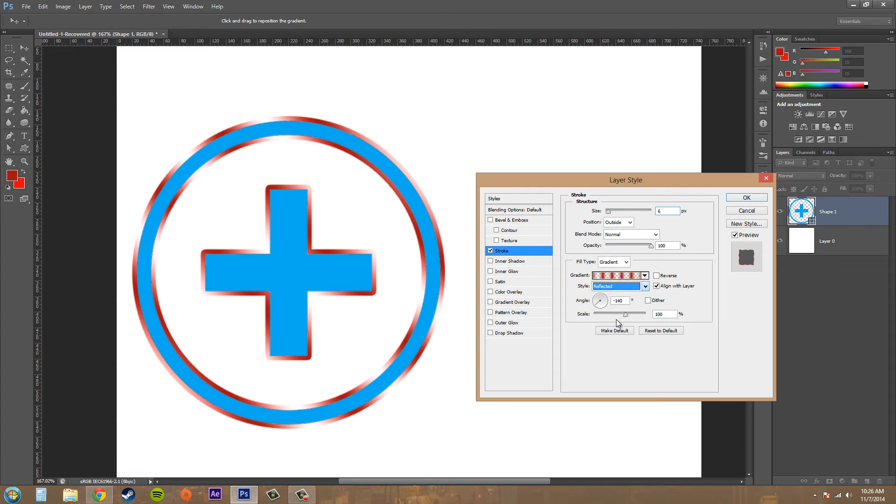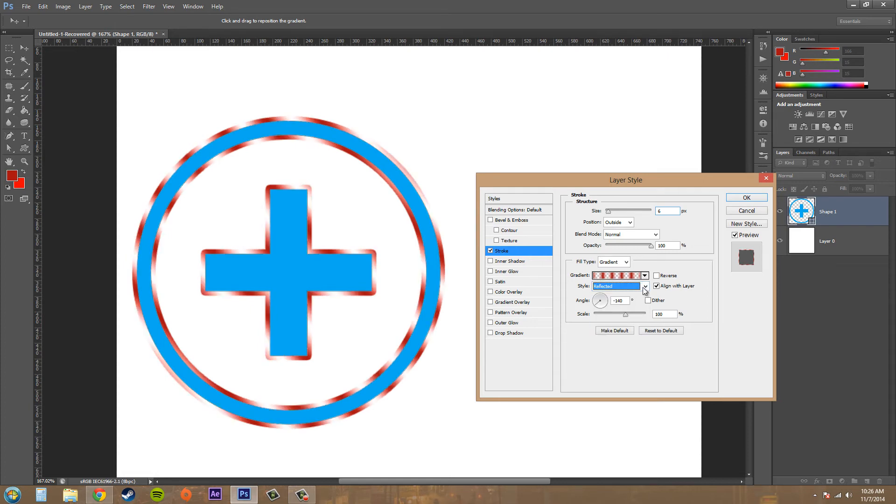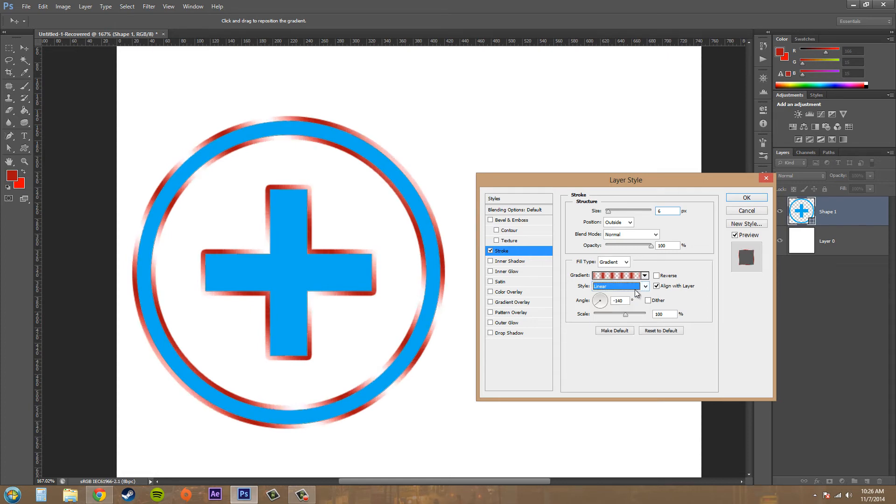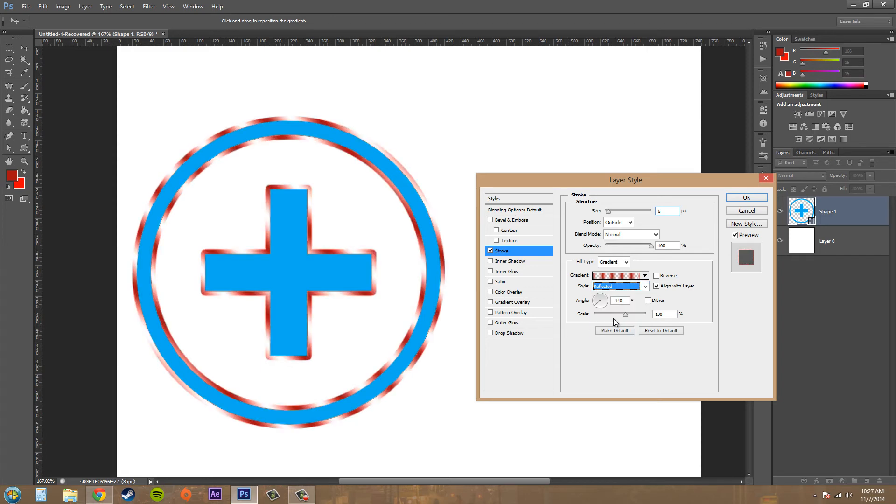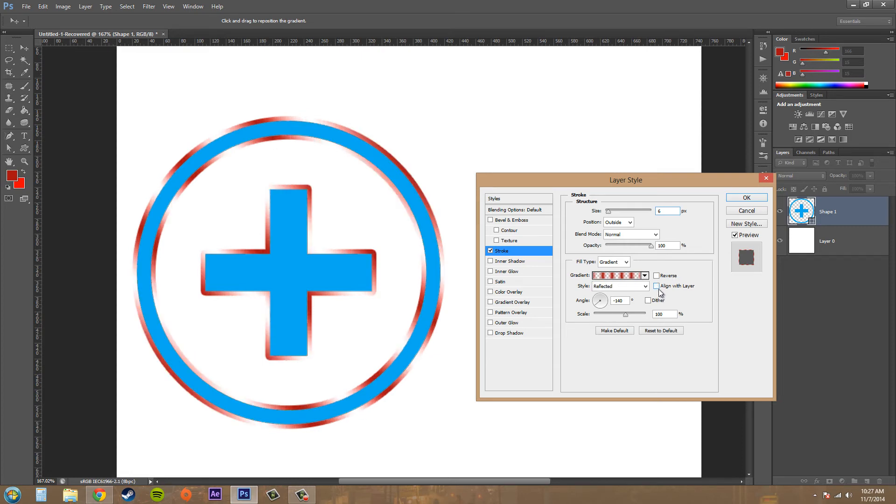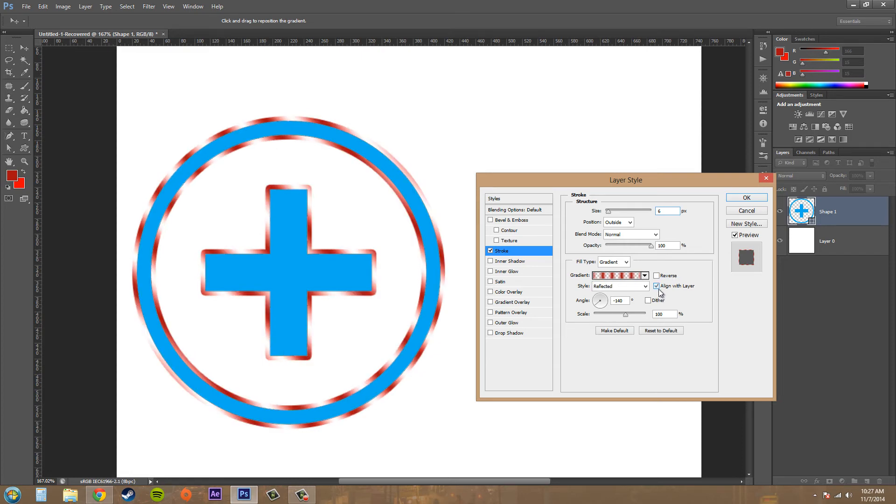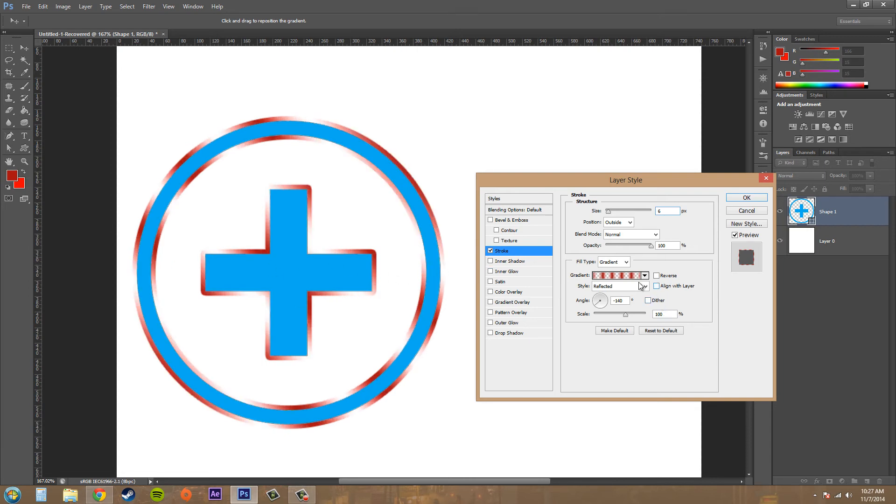We got a couple different styles to use for our gradients, and pretty much you just mess with the styles and see if you can find something that you like. Align with layer aligns it from this part of the layer to this part. It uses the layer as a guide. If you turn it off, it uses the whole thing as a guide.